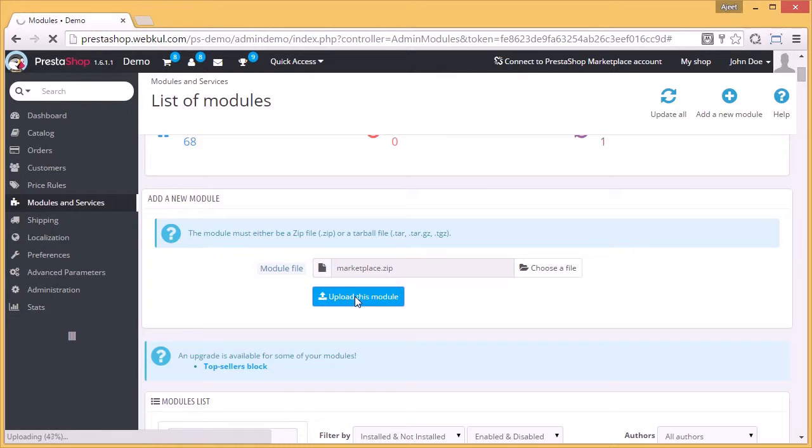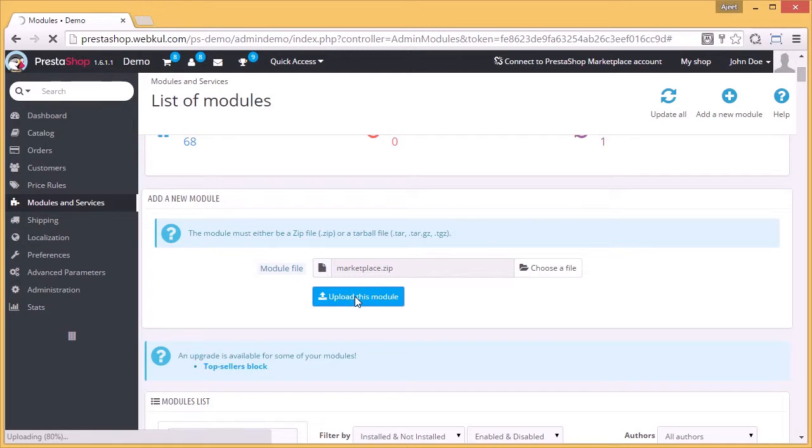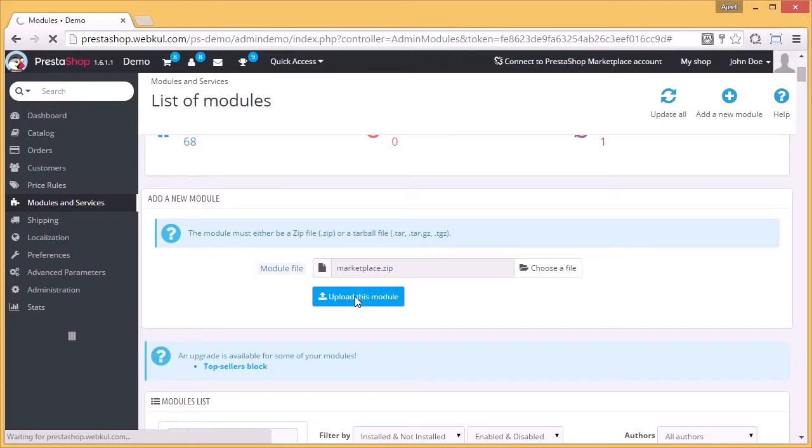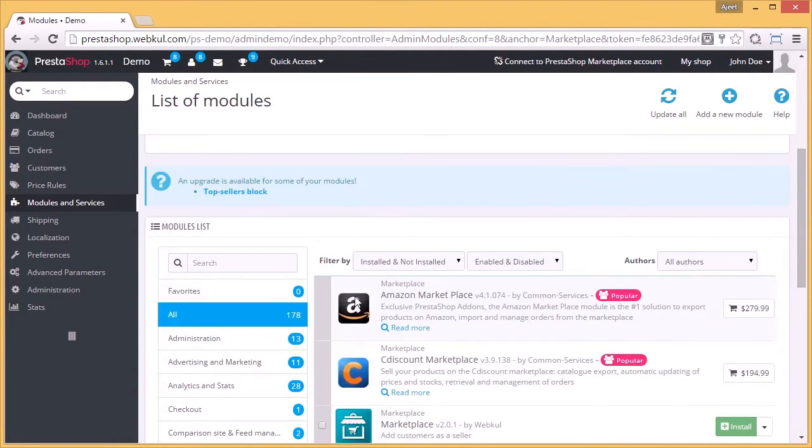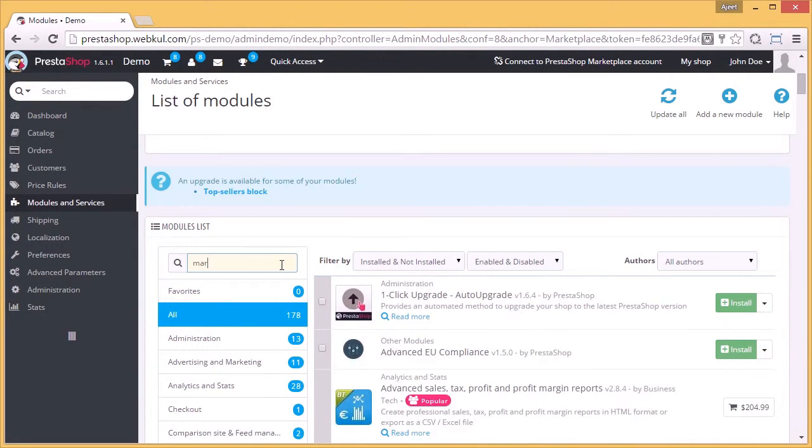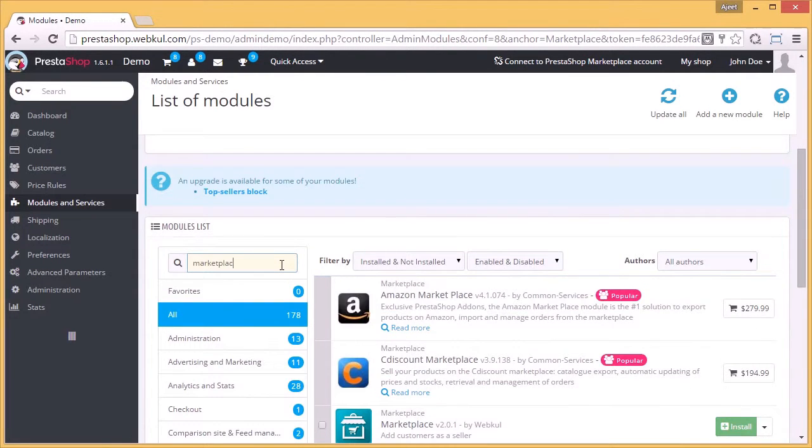Uploading will take some time. Type marketplace in the search bar and search.